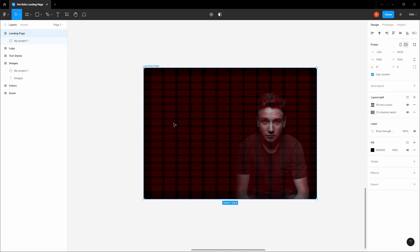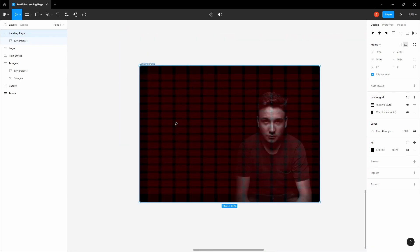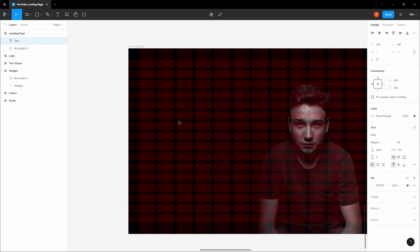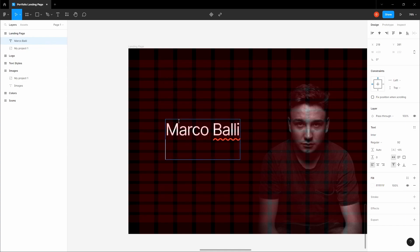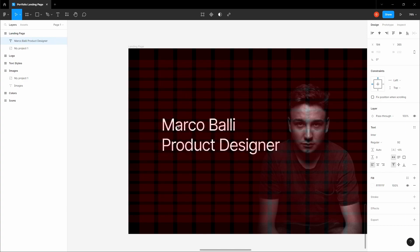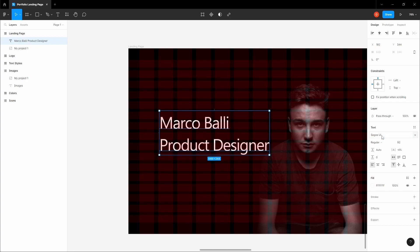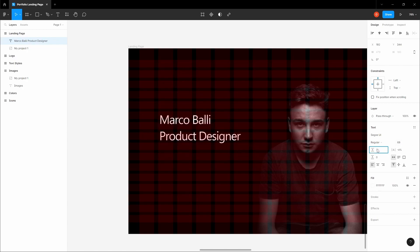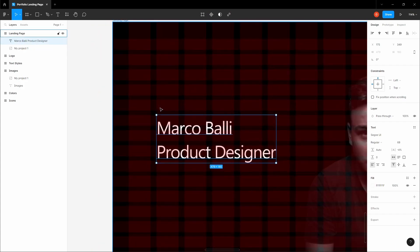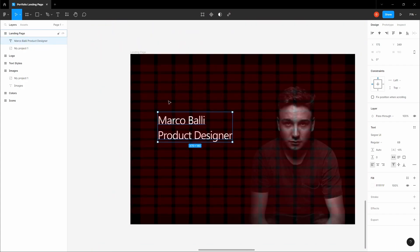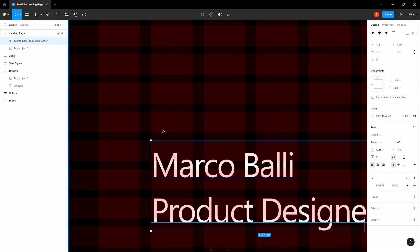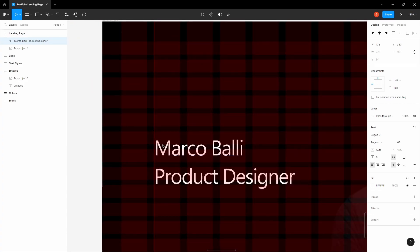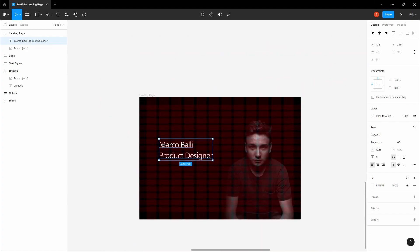We have the image set in. Let's design the landing page headline, description, and button. Let's write the heading: Marco Balli, Product Designer is a fictional product designer. Let's change the font family to Segoe UI with a font size of 68 and auto line height. Let's position this on the grid. We have two grids for this purpose, and we're going to position this exactly here.